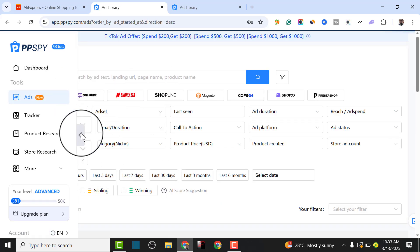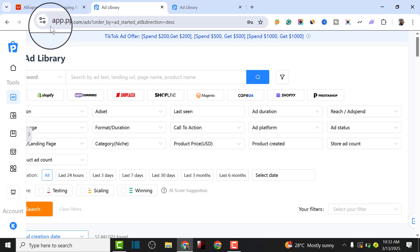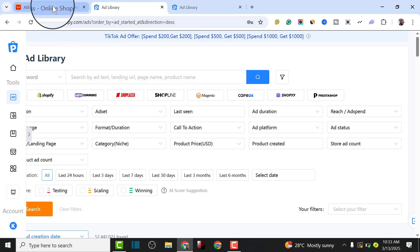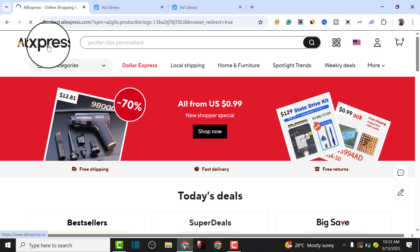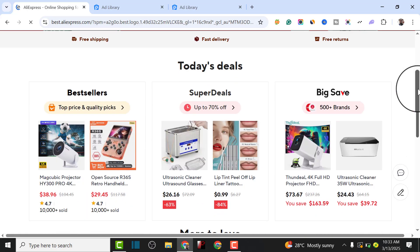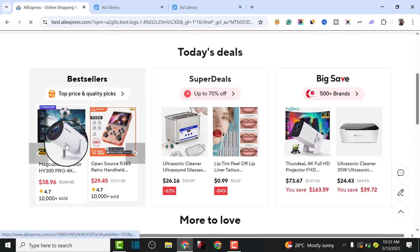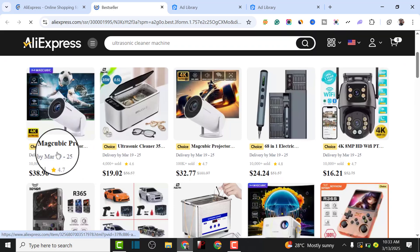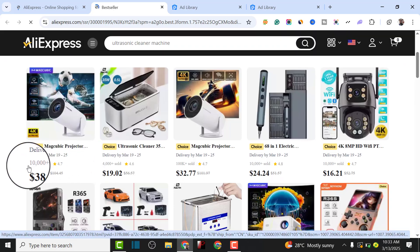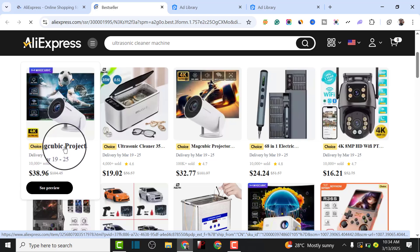I'm going to click on the ads feature. For this tutorial, I'll use AliExpress as an example of finding a product to dropship. Let's go to aliexpress.com and test one of the products to see if we can find the best converting ad copy for it. I'm going to click on the 'Best Seller' category to find a product. As you can see, this is the best seller category on AliExpress.